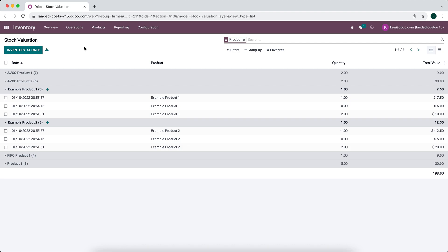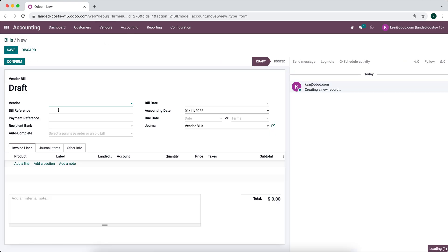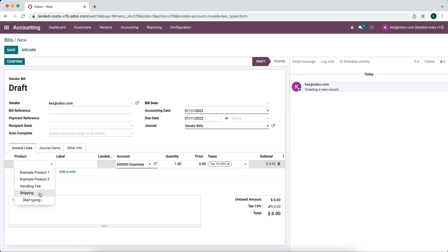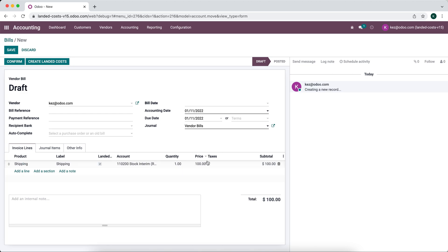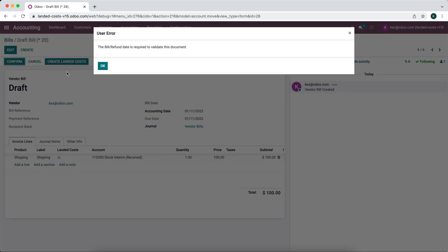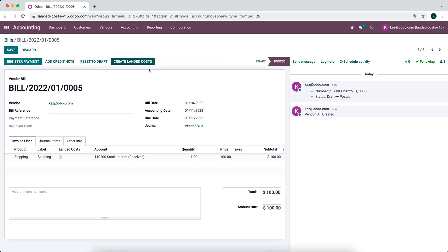The next scenario is what happens if you prepay for a landed cost. Say you have to pay a freight bill ahead of time before you have any bills associated with a purchase. You can do this by simply creating a bill for that landed cost from vendor bills in accounting, adding a landed cost line — say shipping was $100 that you had to pay ahead of time, perhaps for an overseas shipment. You can confirm and pay this bill, then create the landed cost once you actually create the purchase order or receive the items.